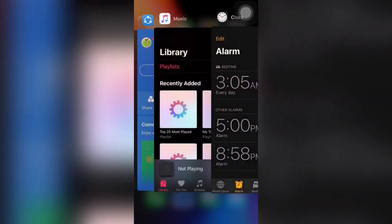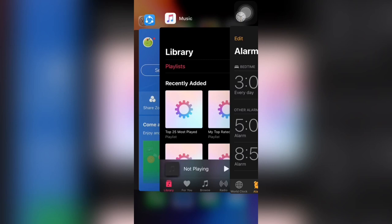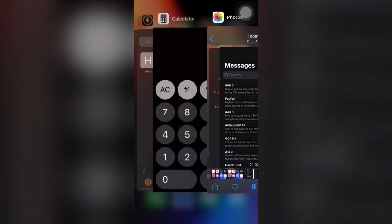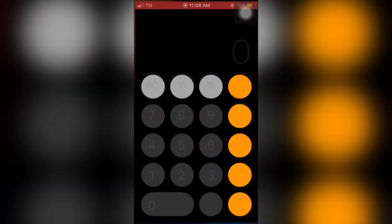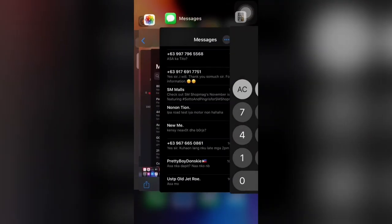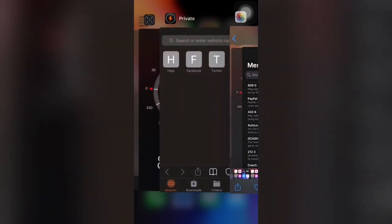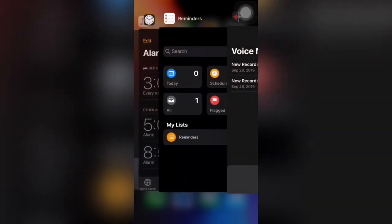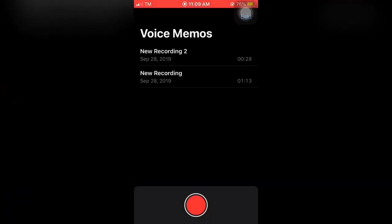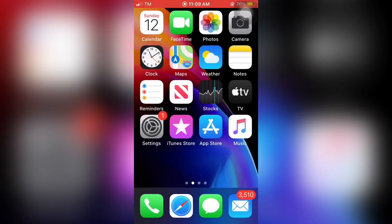Choose the app you want to reload. Yes, you can see the calculator app reloaded fast. So let's try another one. Try the voice app, yes you can see the voice app was reloaded. So that's how you know that your RAM is reset and reloads everything. I hope you...